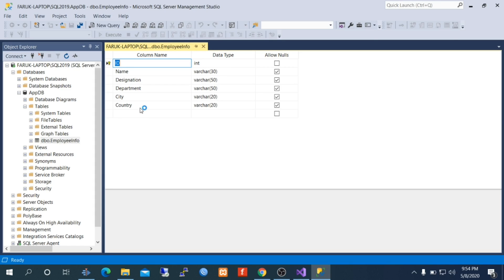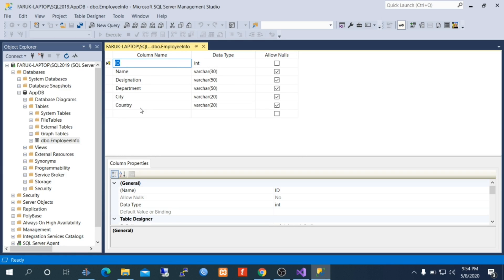In this tutorial, I am not showing how to create a database or how to create a table in a database, because it will increase the length of the video. If you don't know how to create a database or a table, I have another video series on SQL Server 2017 and SQL Server 2019 in my channel. I suggest you view those videos to learn how to create database objects using SQL Server Management Studio.